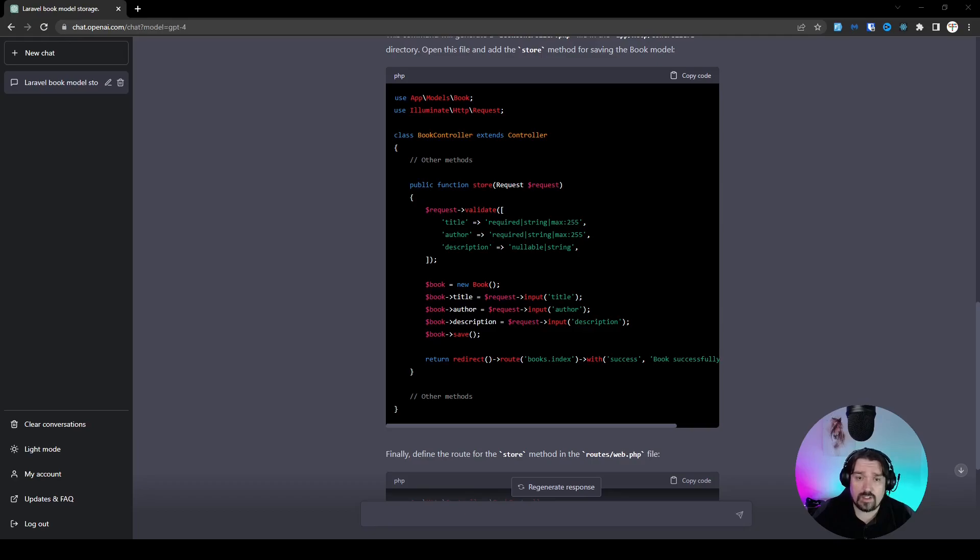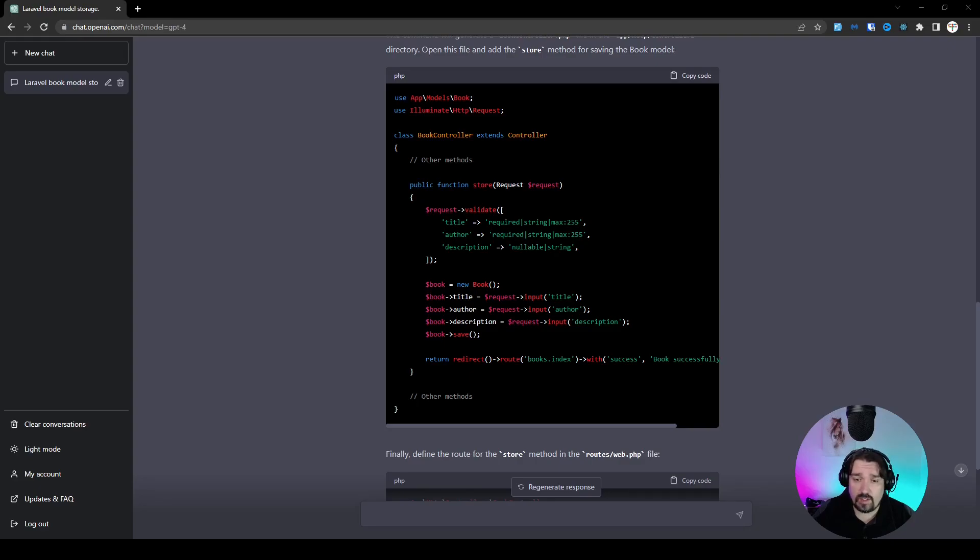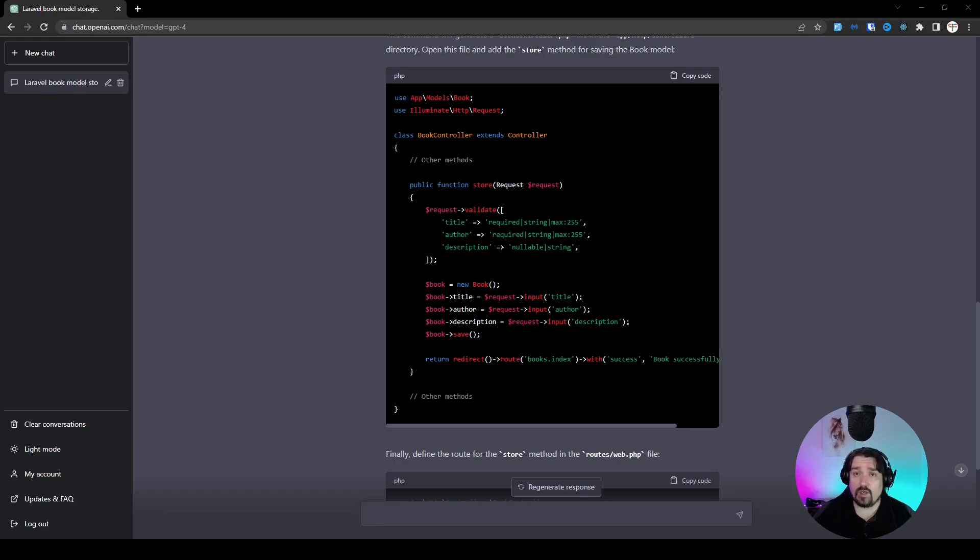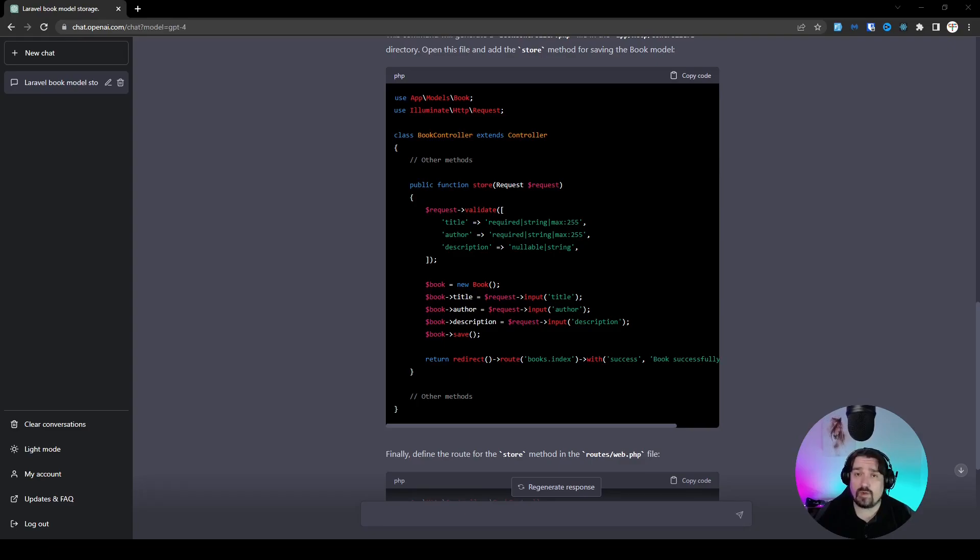Okay, so let's look at the store method in our book controller. Now, while there's nothing wrong with this code, it validates the information from the request, it assigns it to the properties of the book instance, it saves it, it then redirects to a URL or a route with a success message. We can utilize more of Laravel's advanced features in order to make this store method a lot shorter.